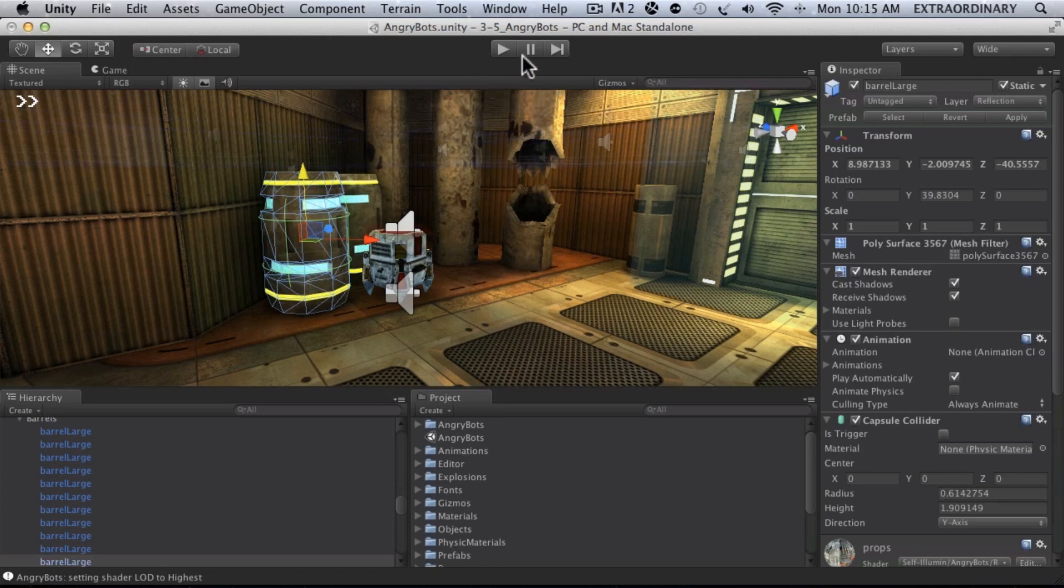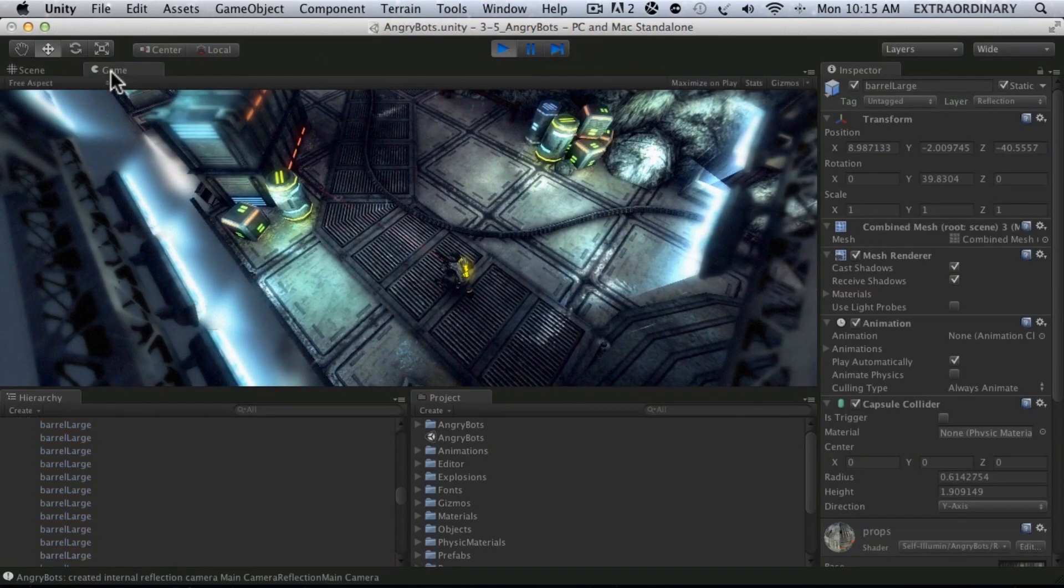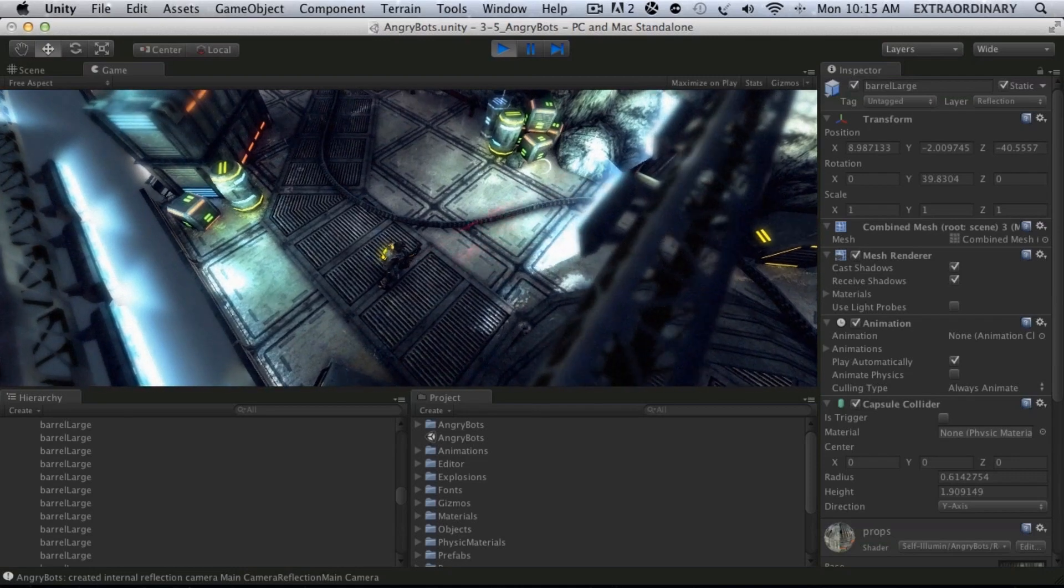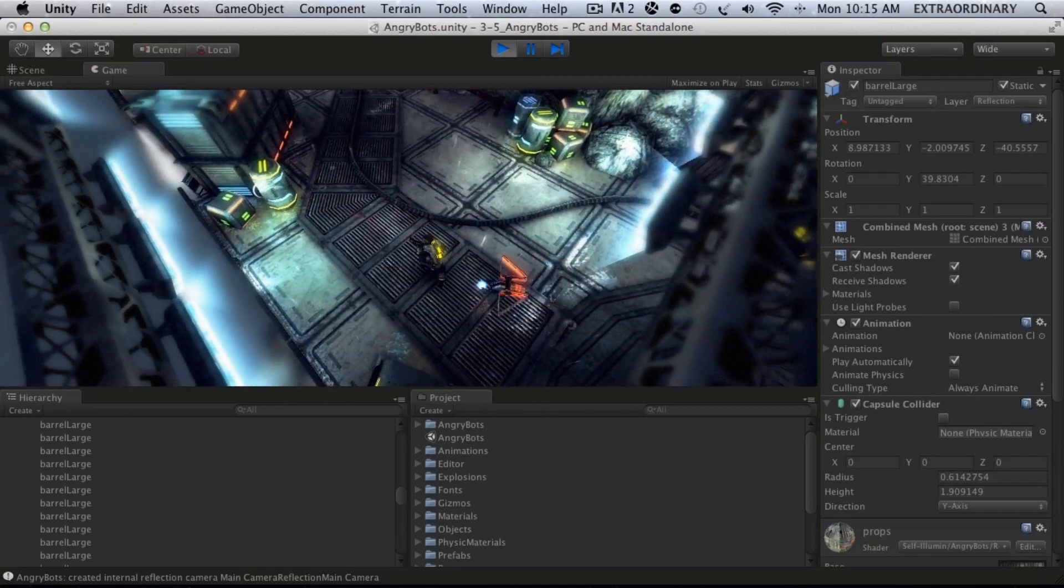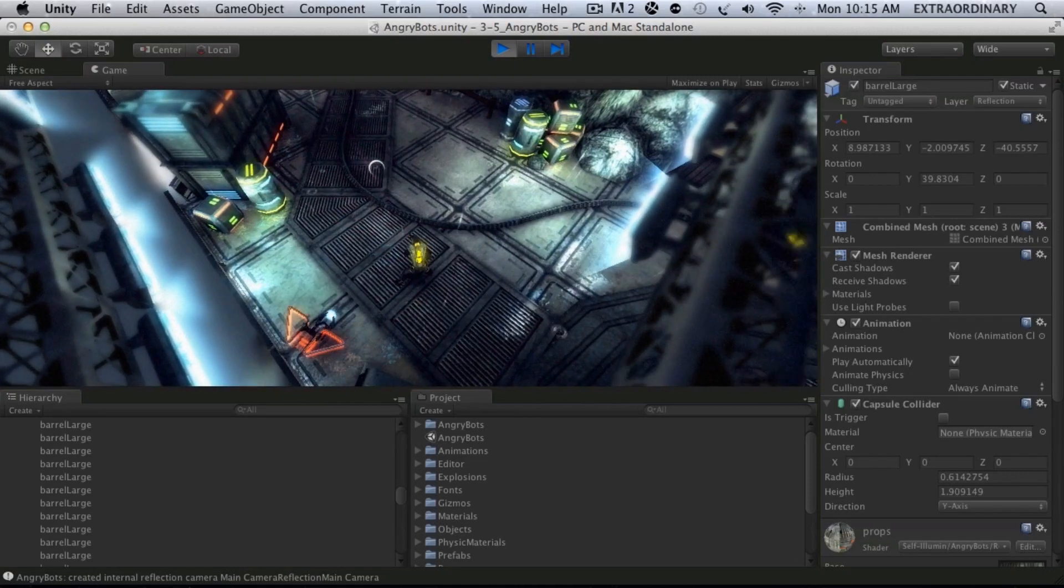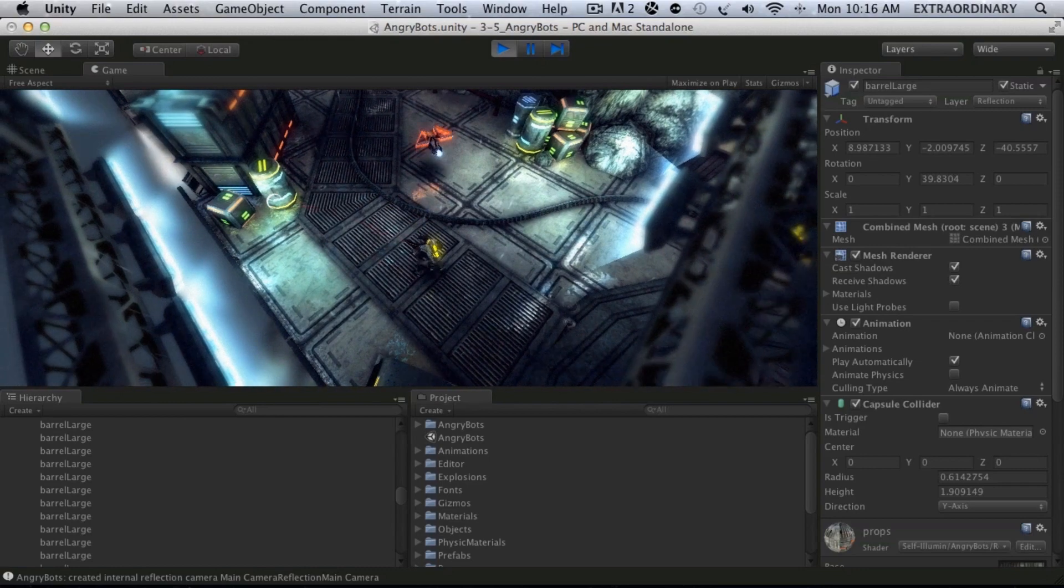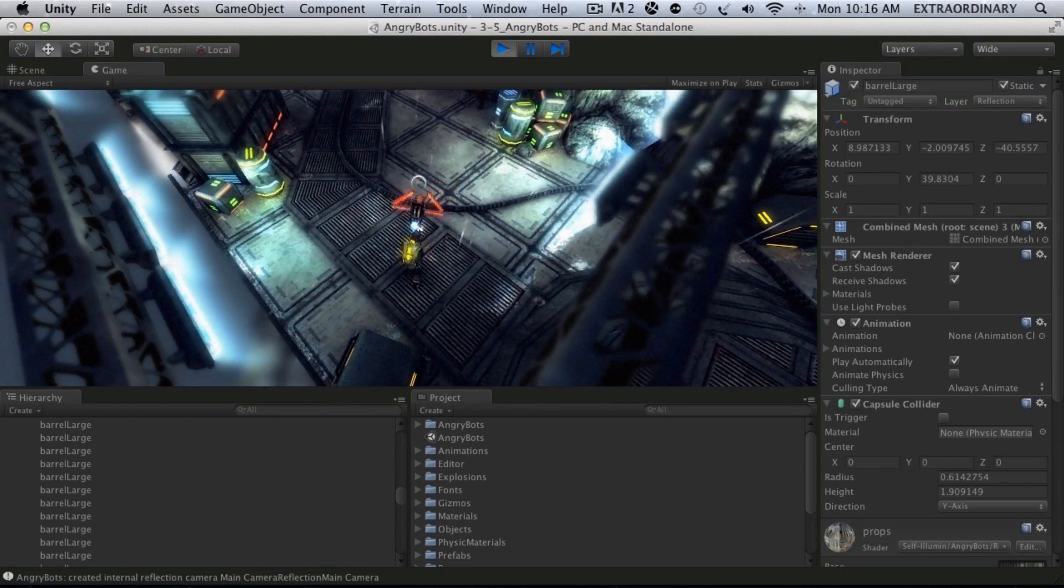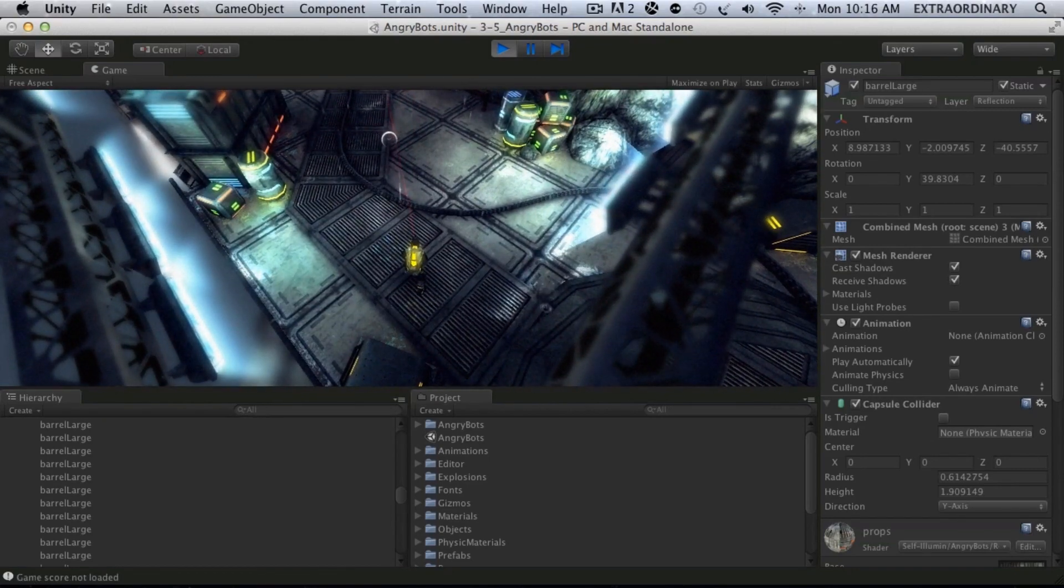And then over here, these three buttons, this is where you stop, play, and pause your game. So if I click the play button, we should automatically switch to this game view over here. And now we're actually in the game, and I'm just moving my mouse around. And when I press the mouse button, I can shoot. If I use my arrow keys, I can move.